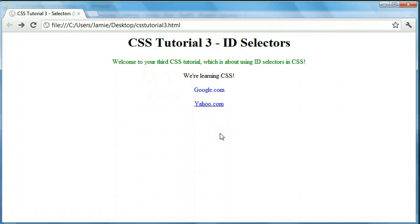So this is how you use ID selectors in CSS — very simple, and you'll find they come in handy quite a bit. If you like this tutorial, feel free to subscribe and leave comments with any questions or suggestions. You can also use the technicalcafe.com contact form, or reach me on Twitter at jamiemcg or technicalcafe. If you have suggestions for future CSS tutorials or other topics, send them in. Thanks for watching and have a great day.